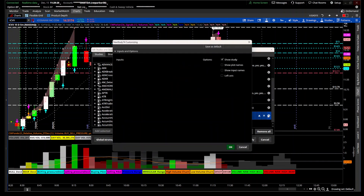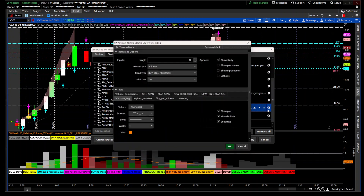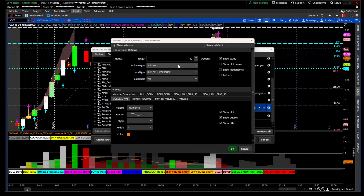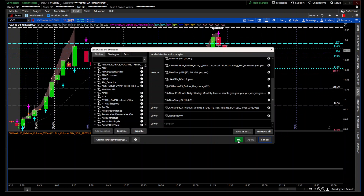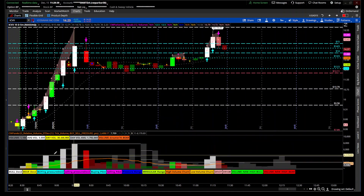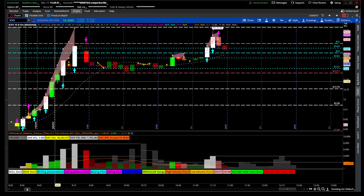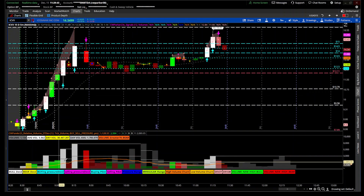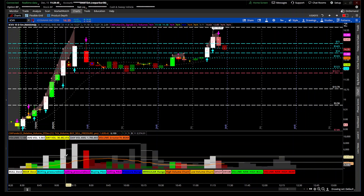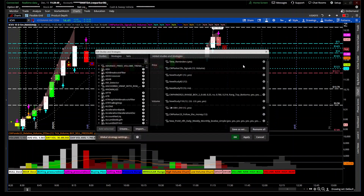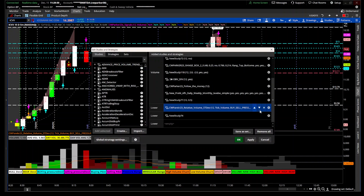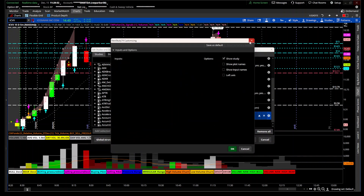If you come down to the actual indicator settings and you don't like volume, you can actually change this to tick volume as well. It gives you a whole different color scheme — tick volume above two deviations or one deviation. Those are some of the features of the indicator.